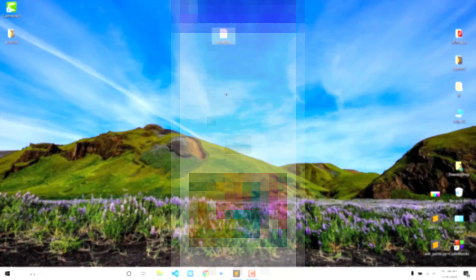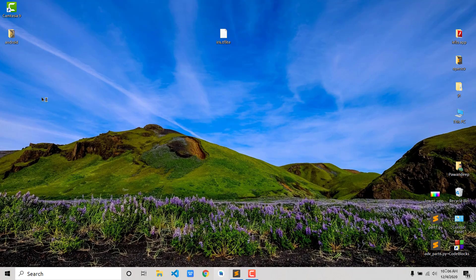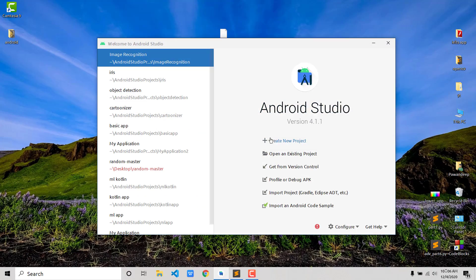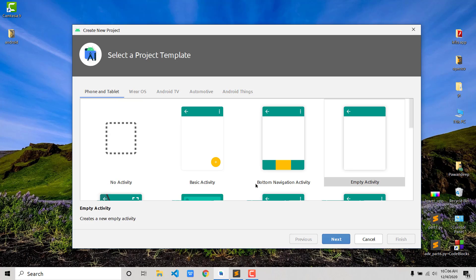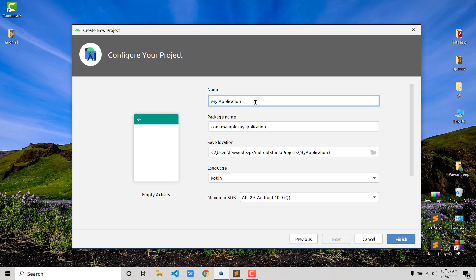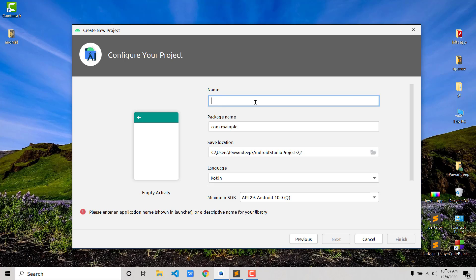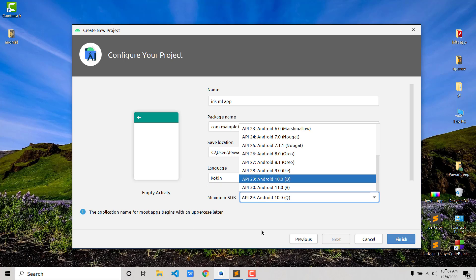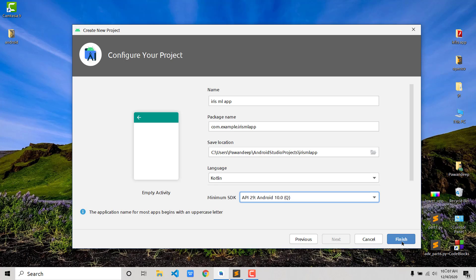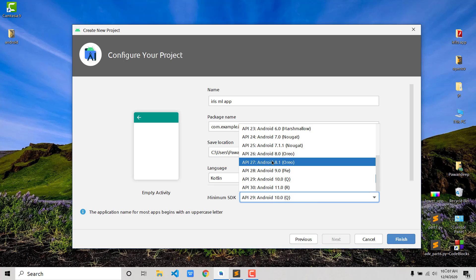The requirement is obviously that you should have Android Studio installed. If not, you can refer to YouTube tutorials. Make sure you have the latest version. Once you open Android Studio, create a new project, select Empty Activity, name it — for example, Iris ML App — choose Kotlin language, and set minimum SDK to at least API 25. Click Finish.